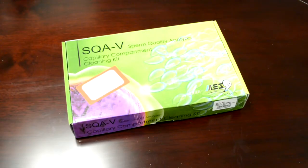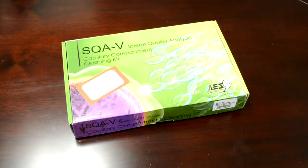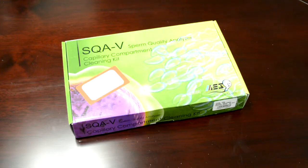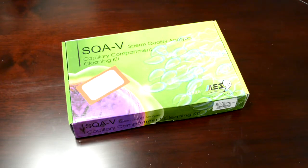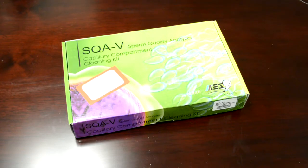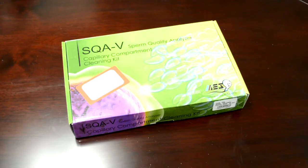Proper cleaning of the SQAV is extremely important to keep the instrument accurate and reliable. For additional questions, please visit the website at www.mes-global.com or drop us an email service at mes-llc.com. And remember, it all started with a sperm.